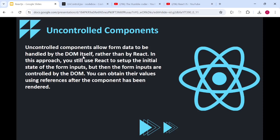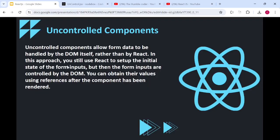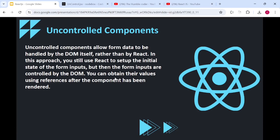Let's re-read the statement to solidify the concept. Uncontrolled components allow form data to be handled by the DOM itself — that's why we used useRef — rather than by React. In this approach you still use React to set up the initial state using the 'defaultValue' prop, which is provided by React. But then the form inputs are controlled by the DOM, and you obtain their values using references after the component has been rendered — exactly what we did with useRef.